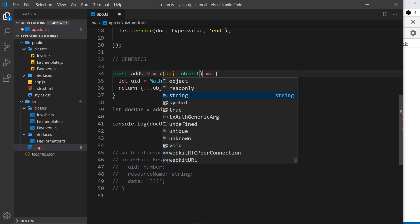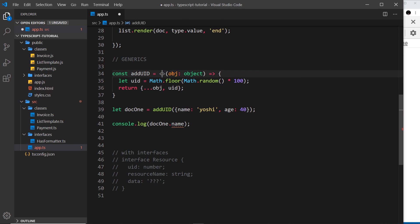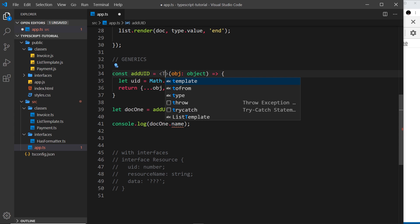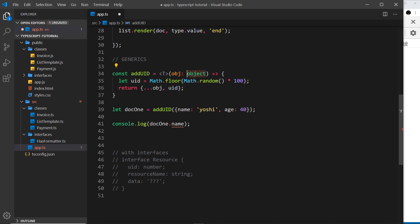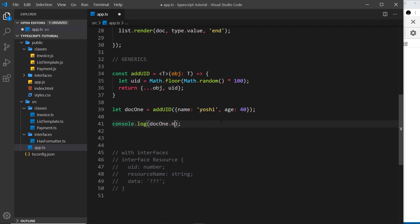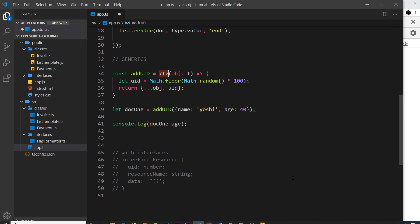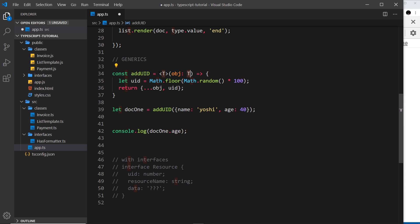We can combat this by using a generic. The way we do this is by placing angle brackets with a capital T in front of the function — this can be anything, but T is the letter people normally use. Then instead of saying object as the type, we say T. What this does is capture whatever item we pass in to the function, capturing what properties are on it if it's an object, so when we return it TypeScript knows what properties are on that object. Now that error is gone and we can access age, name, and uid.